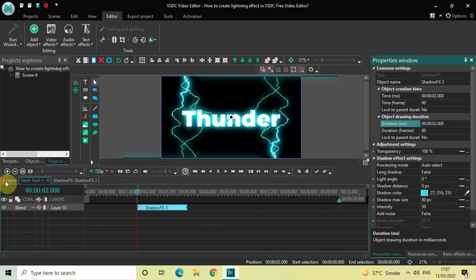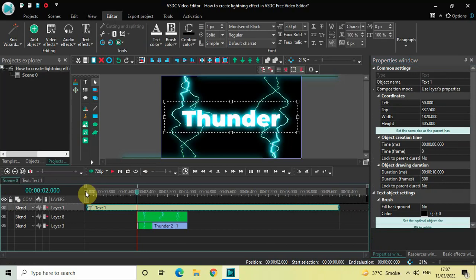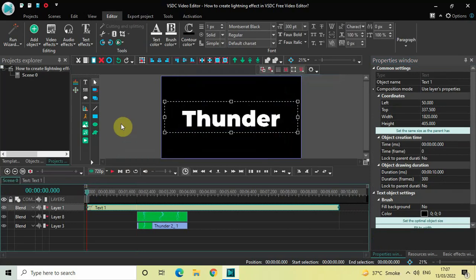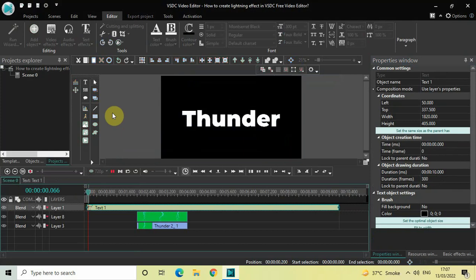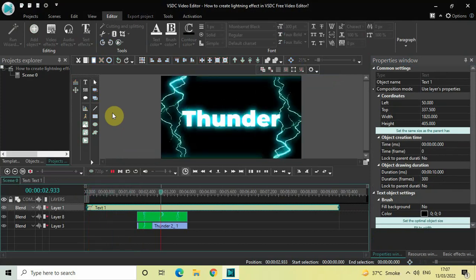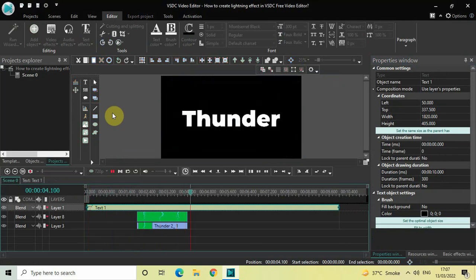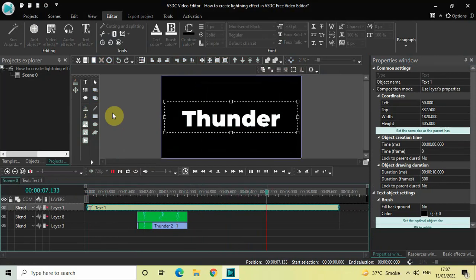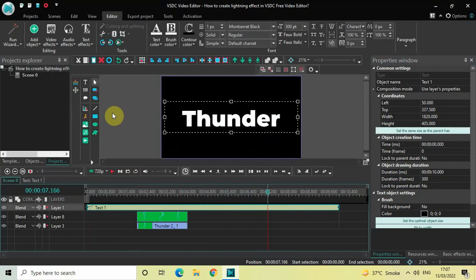Now if I go back to the main editing timeline and play this entire thing from the start — when the lightning strikes, the text glows up, and then as the lightning ends the text comes back to normal.